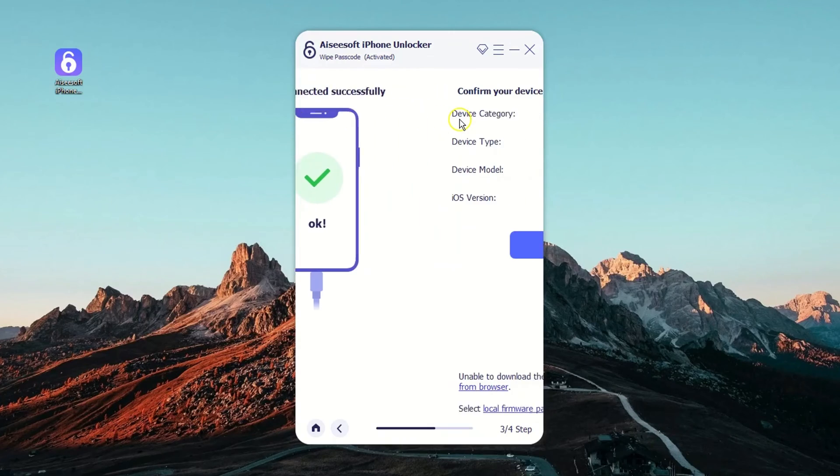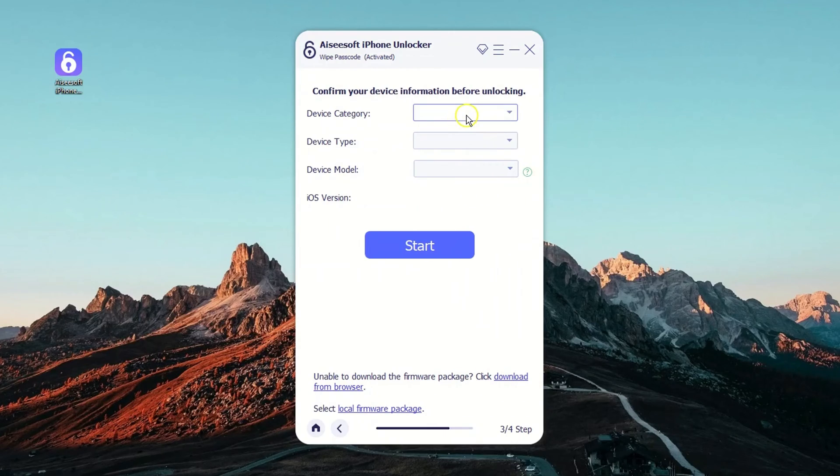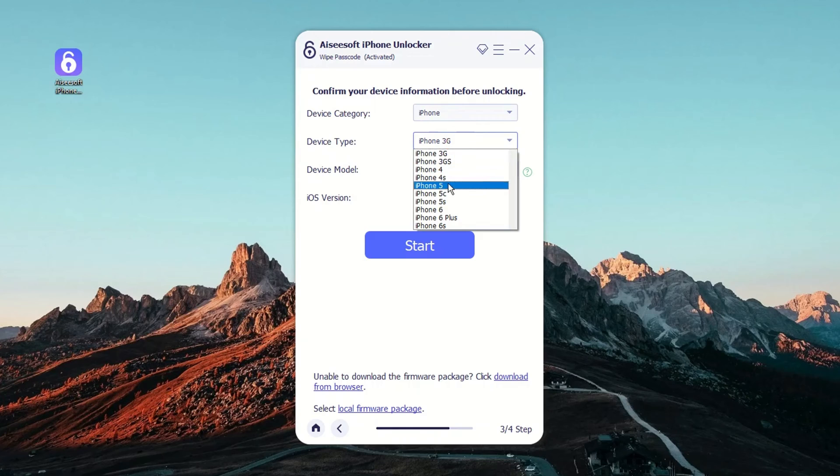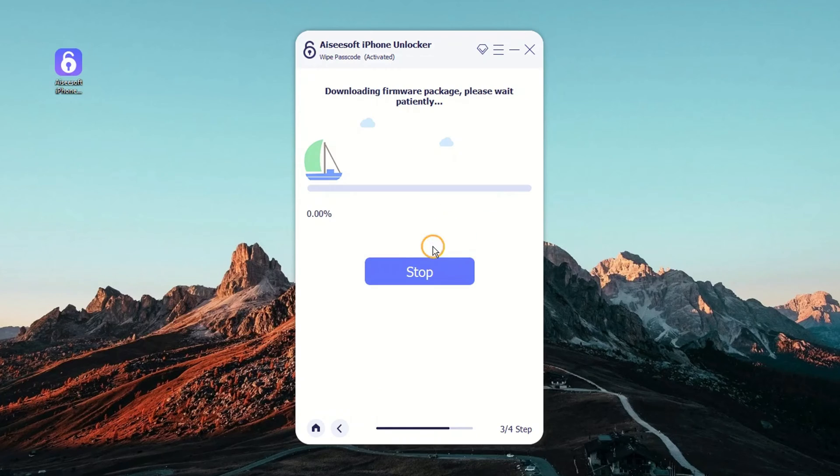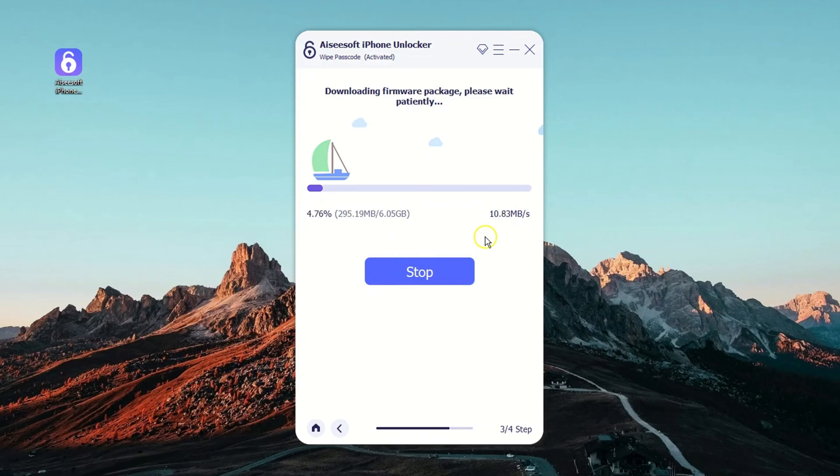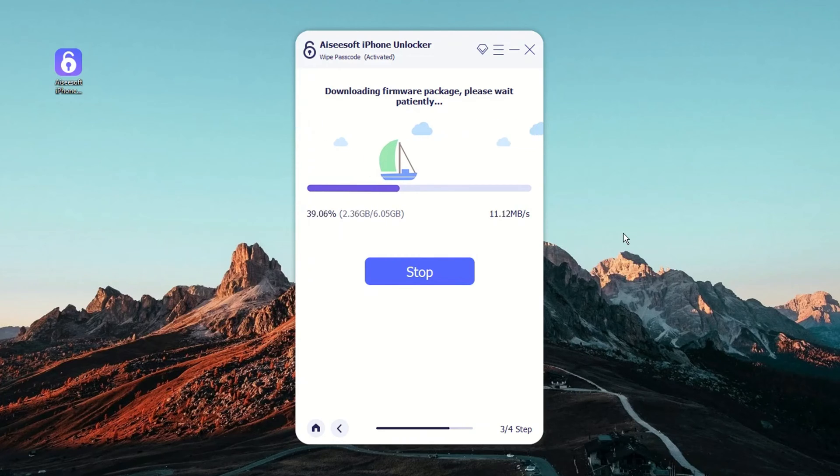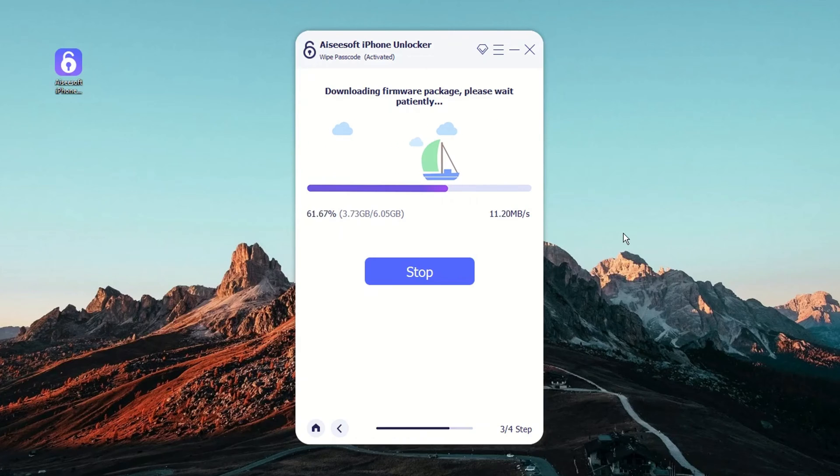After that, you need to verify your mobile equipment details. You can proceed by pressing the Start button after you confirm the information. Next, it will initiate the download of iOS software suitable for your iPhone.